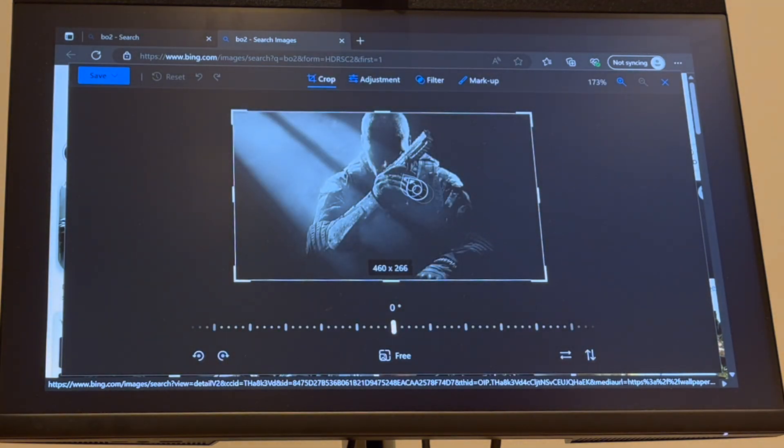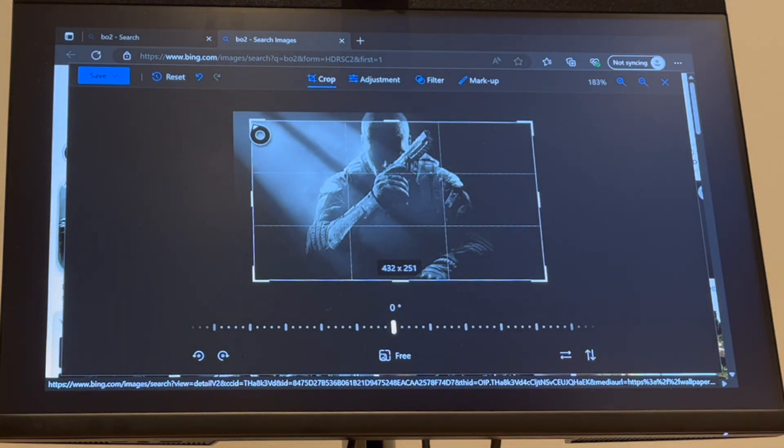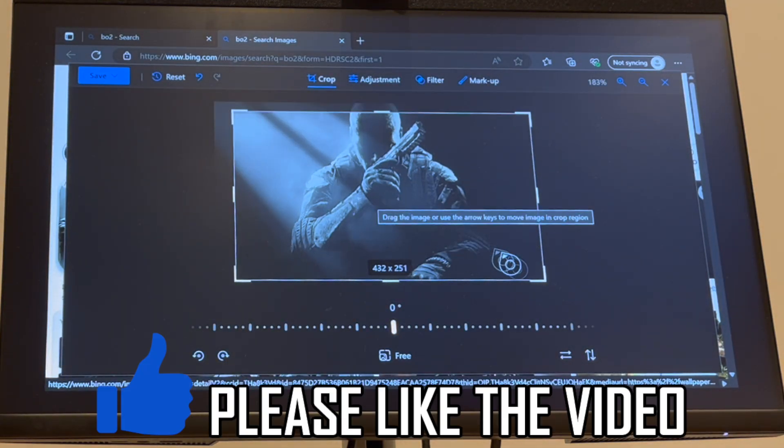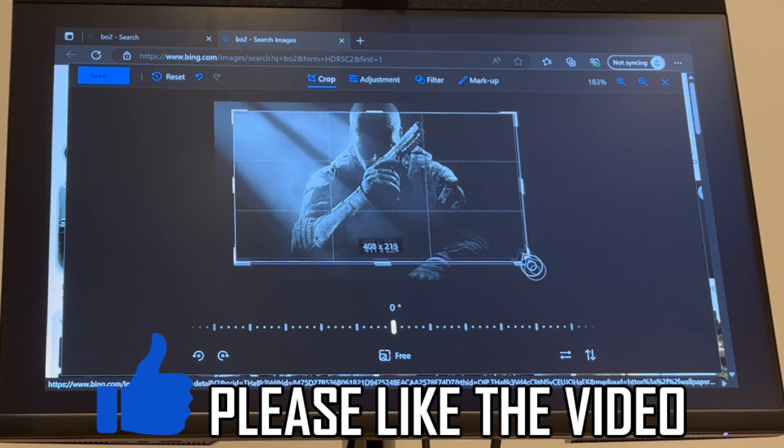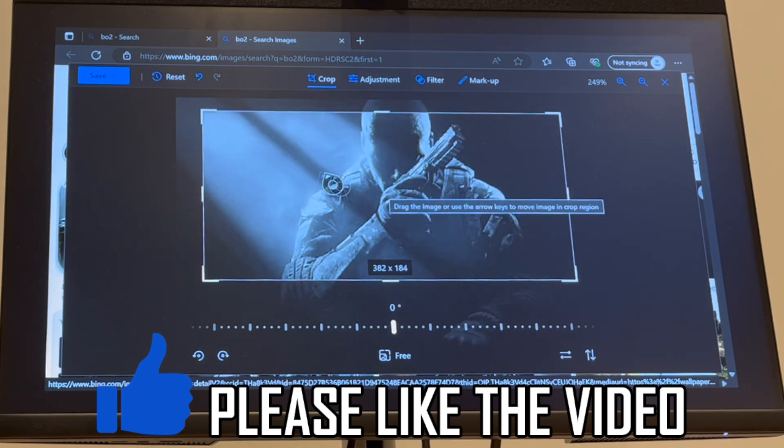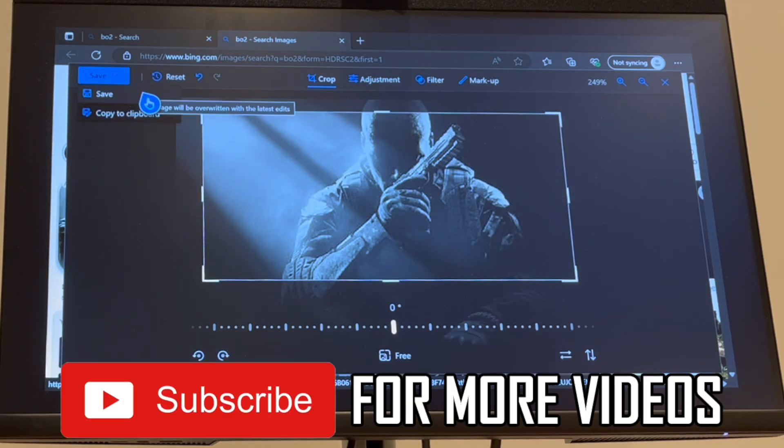But you can also do a few different things that you can edit. Save the picture in the top left-hand corner if you want to edit that Google image or whatever you've got as well. There are a few different options. That's how it's done. Leave a like on the video if it helped to subscribe for my helpful videos.